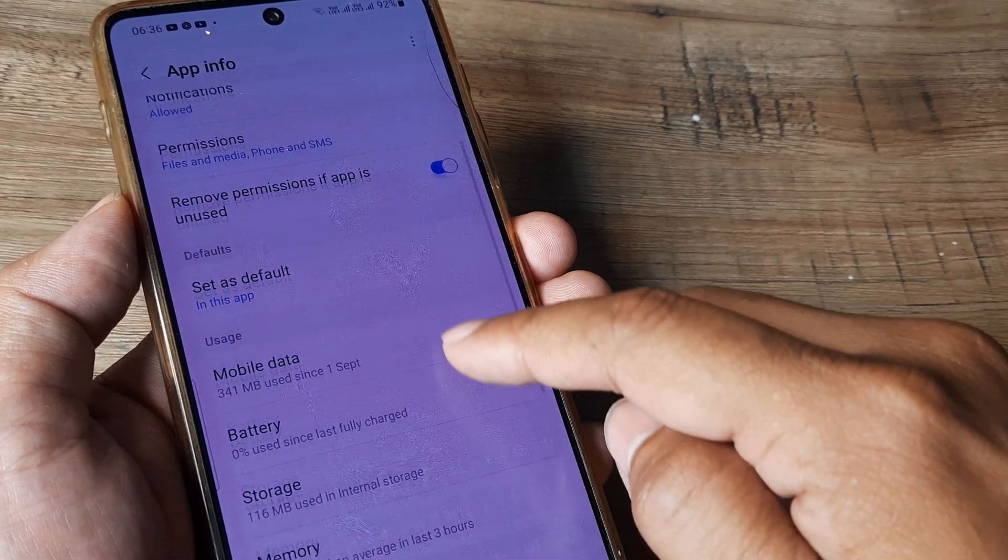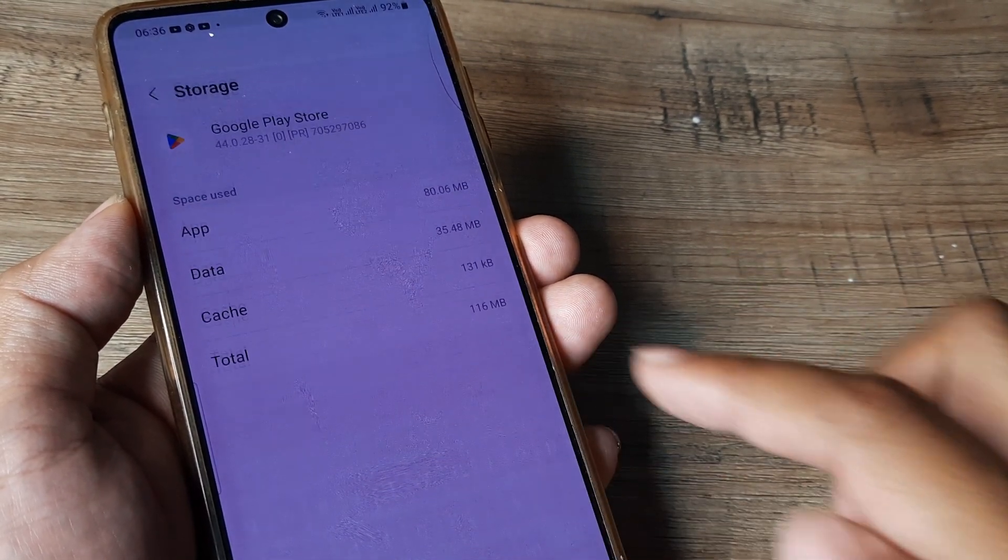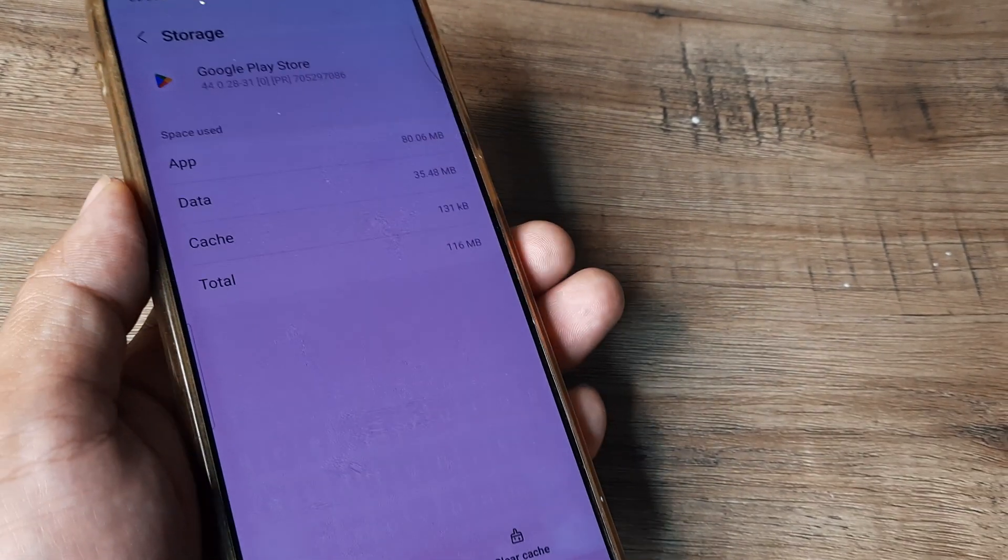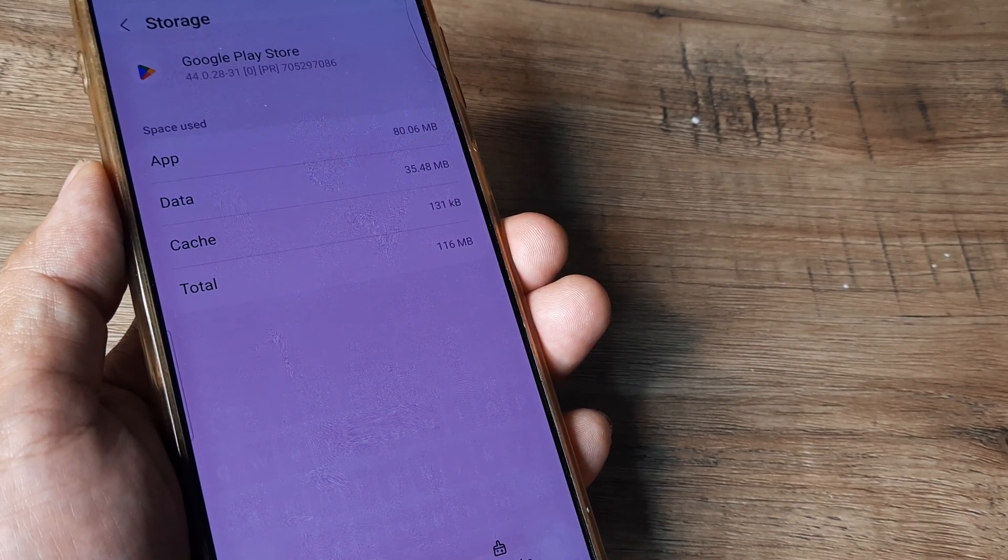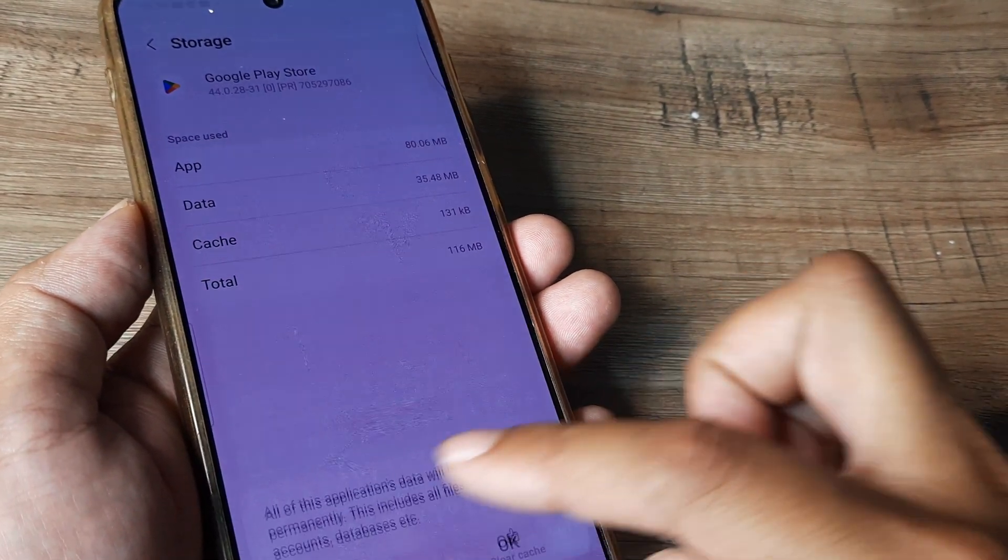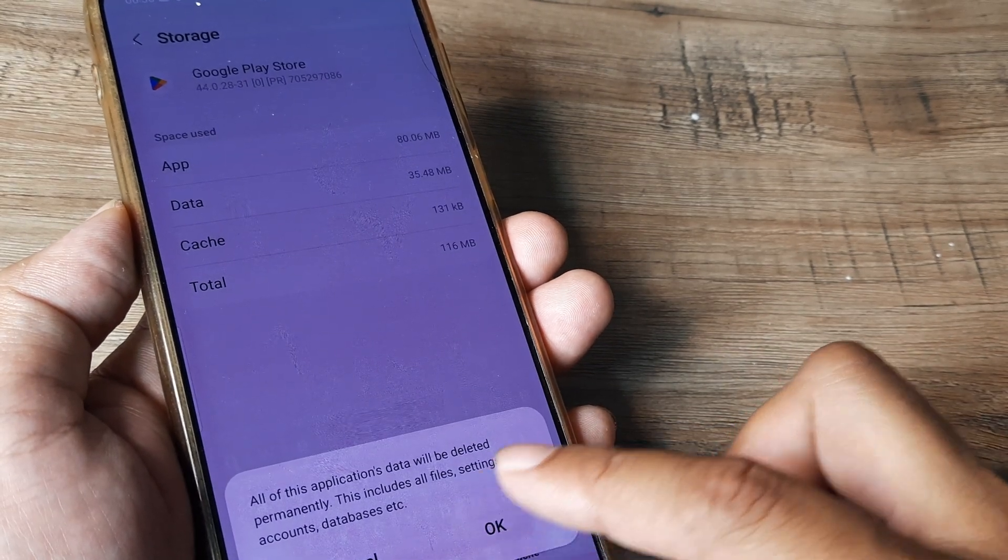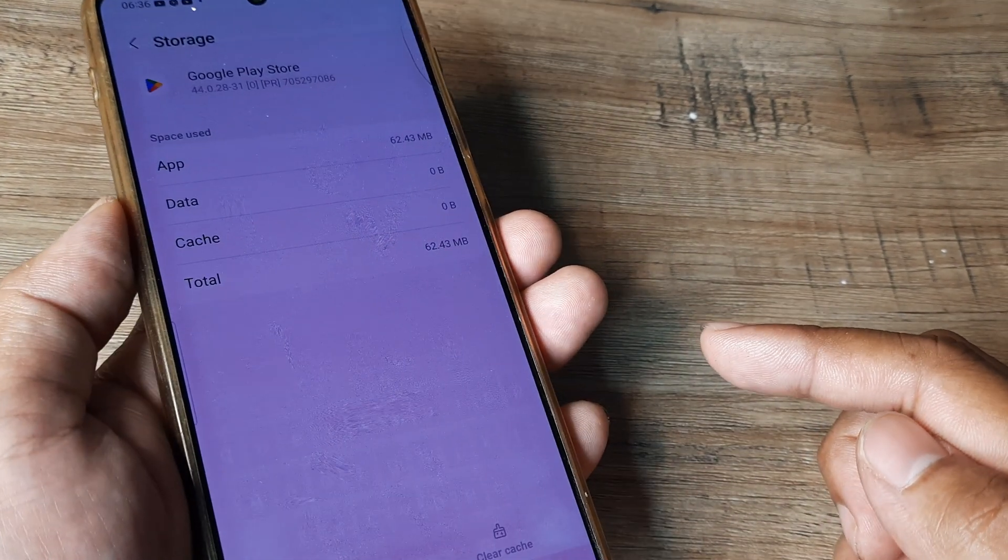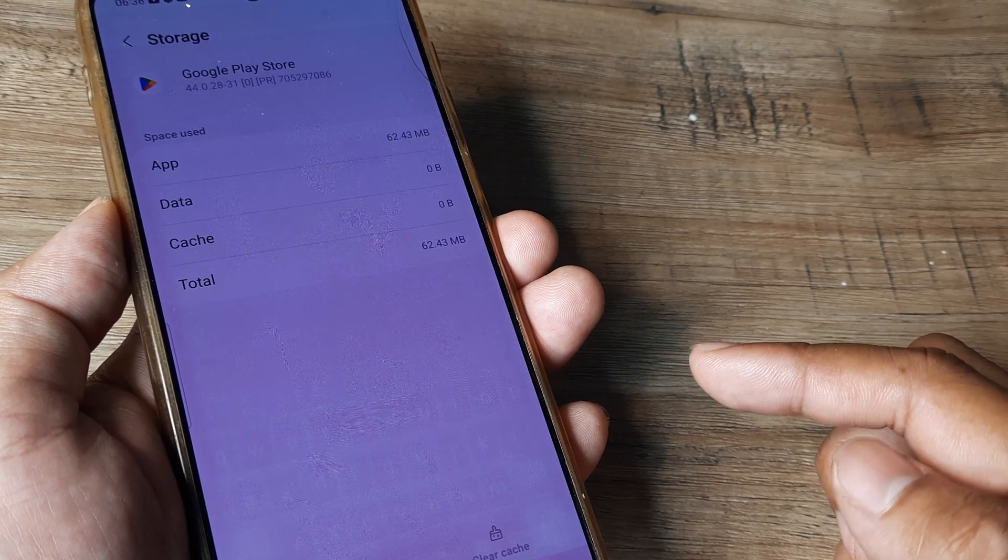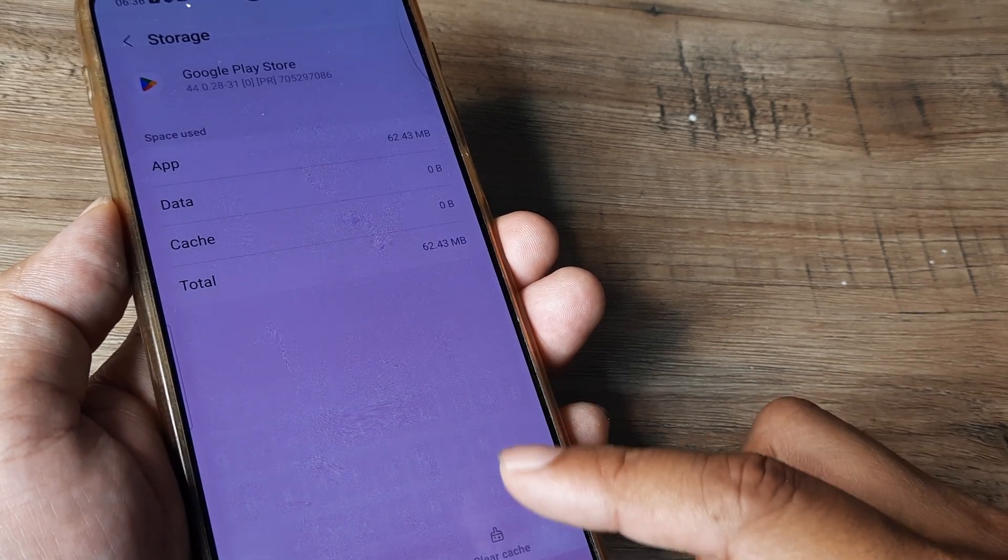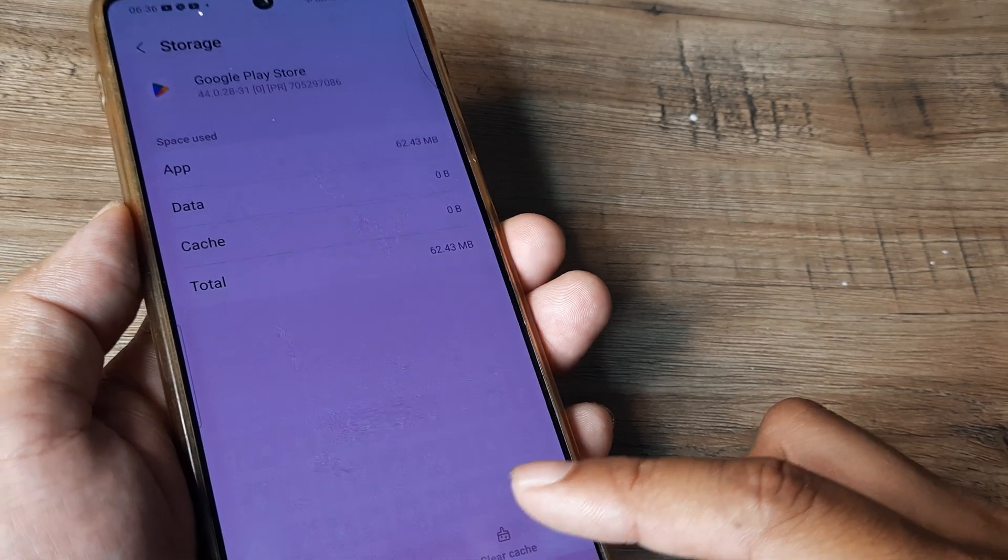Now you need to look at the storage option. Go ahead, tap on that and now you will see there are two things, there is clear data and clear cache. I will first clear data, don't worry nothing gets disturbed. So you are basically clearing the data and along with it the cache has also been cleared.